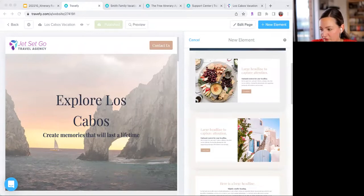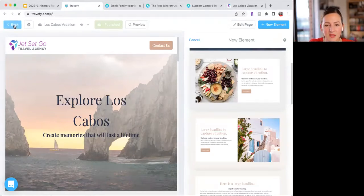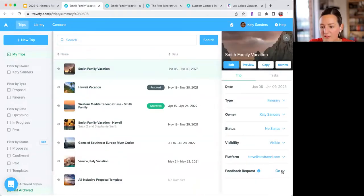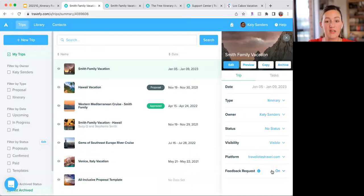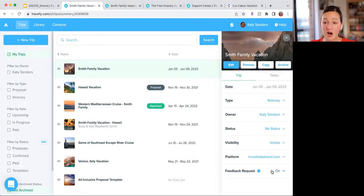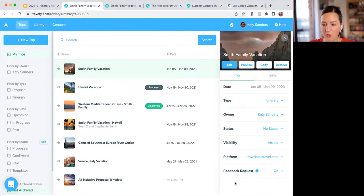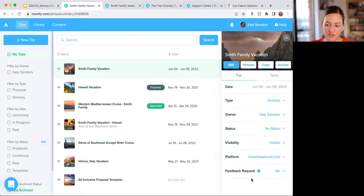From the Q&A: Jennifer asked about automated trip feedback requests. After a trip completes — so after January 9th in this example — your client will automatically receive an email asking them to rate their trip and give a review, which then comes to you. It's automatically turned on, but you can click into the settings and turn it off for a specific trip if you don't want it.